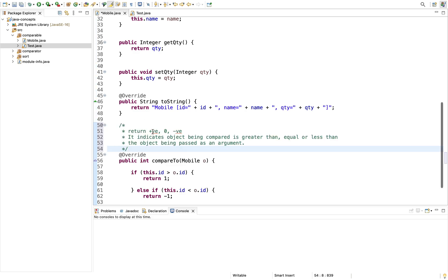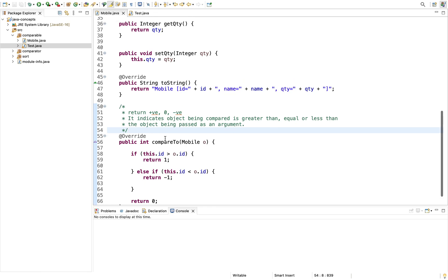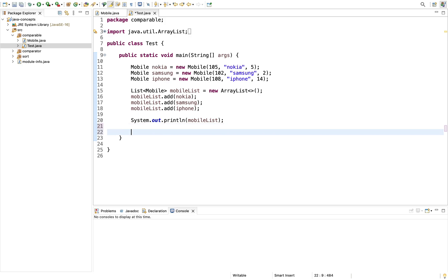Returning positive, zero, or negative indicates the object being compared is greater than, equal to, or less than the object passed as argument. Notice that we are only defining the criteria for sorting — we define what output we expect, which is objects arranged by ID in ascending order — and we are not defining any sorting algorithm here; that is taken care of by Java itself.